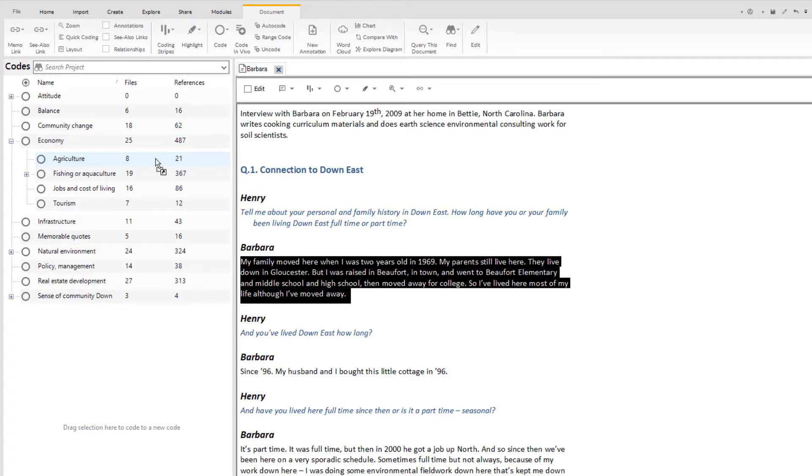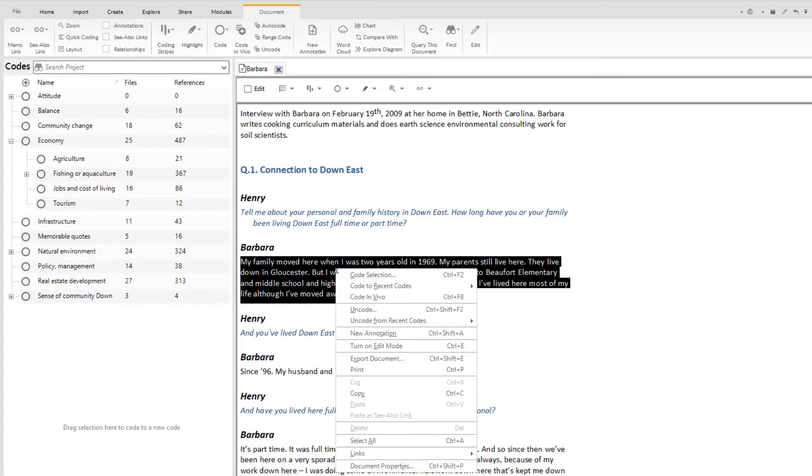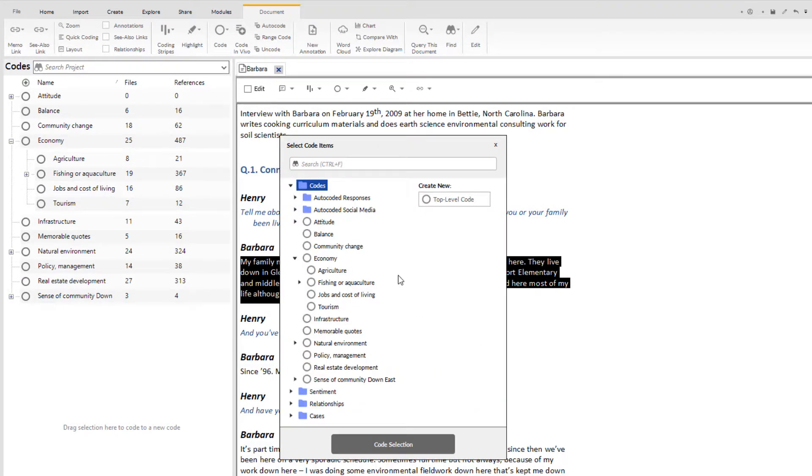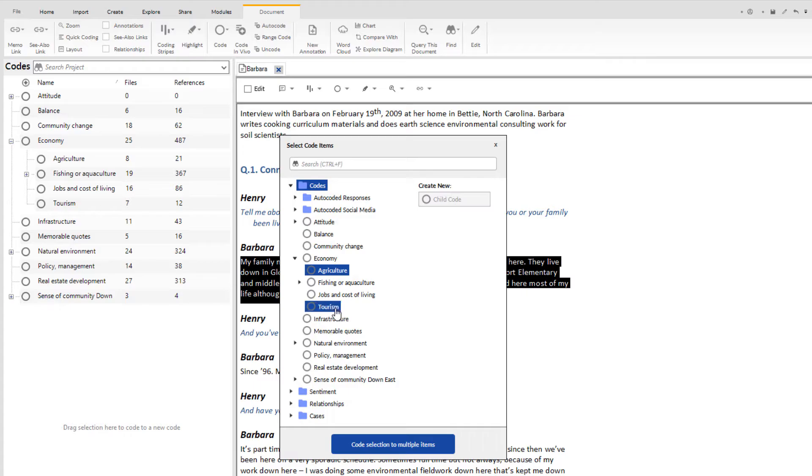The second method is best for coding to multiple codes simultaneously. Right click in the highlighted passage and click on code selection in the menu. A list appears. To select several codes at the same time, hold down the control key. Then click code to multiple items at the bottom of the list.